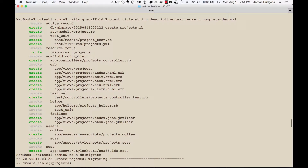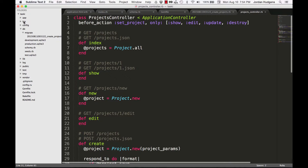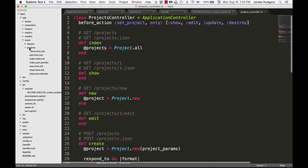Now I'm going to keep going down the line and see all the different views that were created — it created an index, an edit, a show, a new, and a form. If I go to 'app/views/projects' you can see all of those files. This underscore in front of 'form' looks a little weird — in Rails, whenever you use an underscore in front of a view file, it means you want to use that file as a partial. A partial is a view file that can be called by other files.